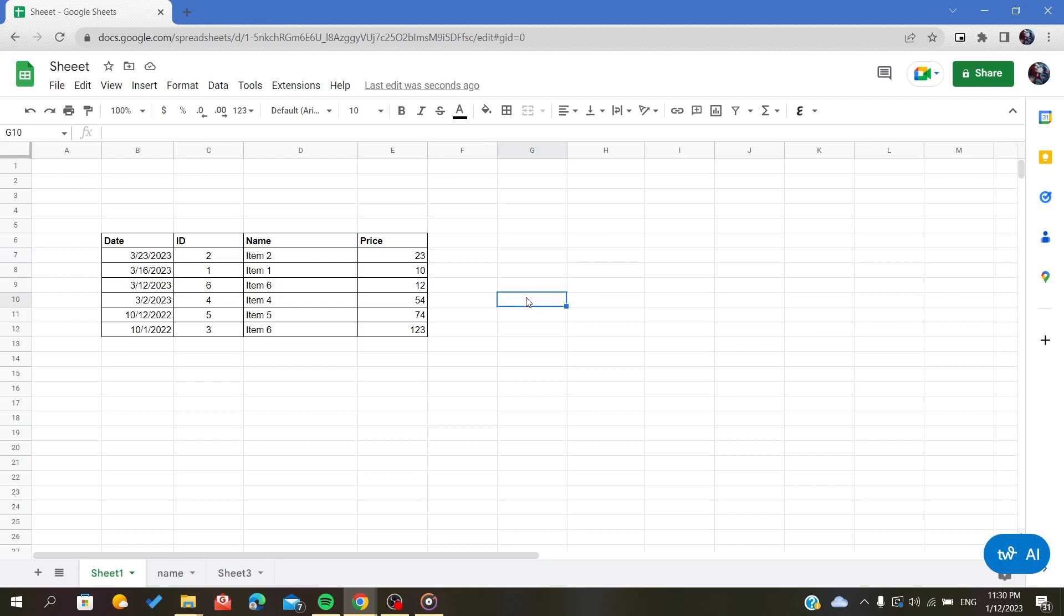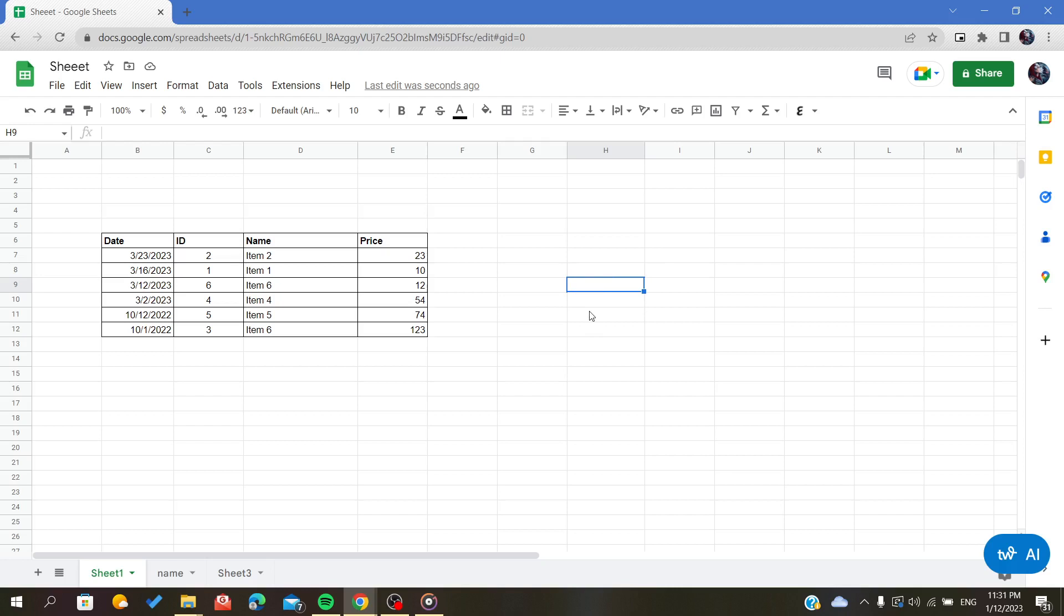First, open your spreadsheet and follow these simple steps. There isn't any direct method to outline cells, but you can format it or add a border.